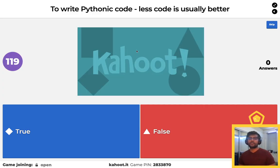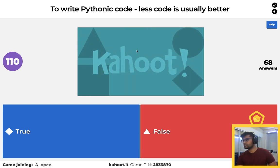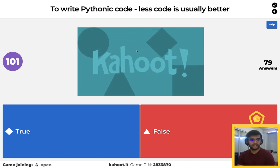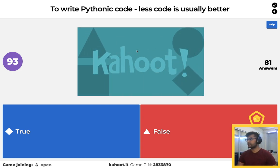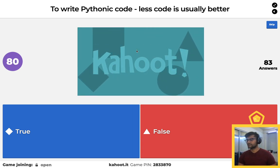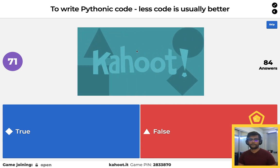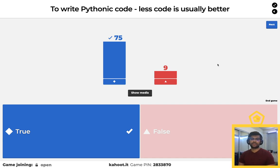Next question: true or false — in Pythonic code, less code is usually better? The answer is true. Pythonic code's rule of thumb is less code is usually better, as long as you're maintaining readability. This class has no midterms, no quizzes, no final, so don't worry about that.